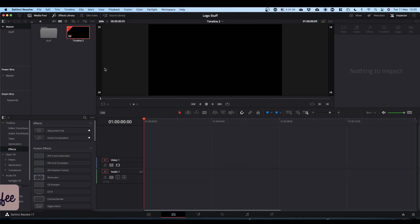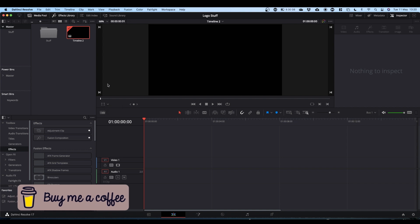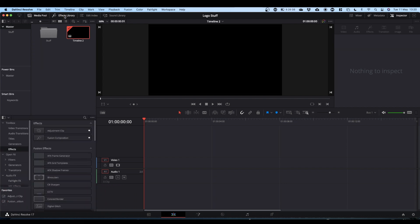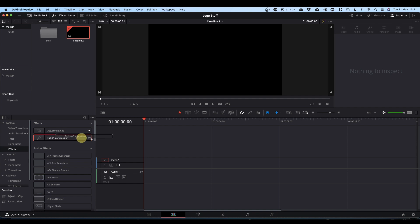As always, the first thing we're going to need to do is bring in a Fusion composition. To find your Fusion composition, come up to the top of the screen where it says Effects Library, click on it to make sure your Effects Library is open, click on Effects and then find Fusion Composition. Drag that onto your timeline.